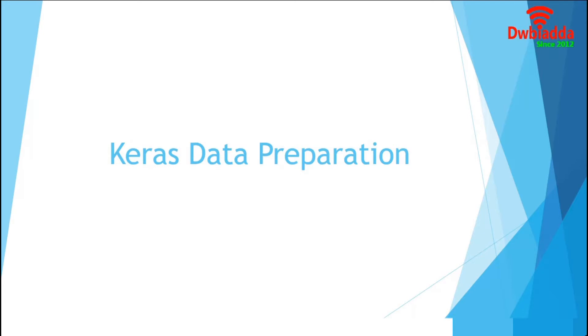In this session, first we will focus on Keras built-in datasets and finally import a dataset from our external source and prepare that for Keras analysis. Let's start with Keras built-in datasets.